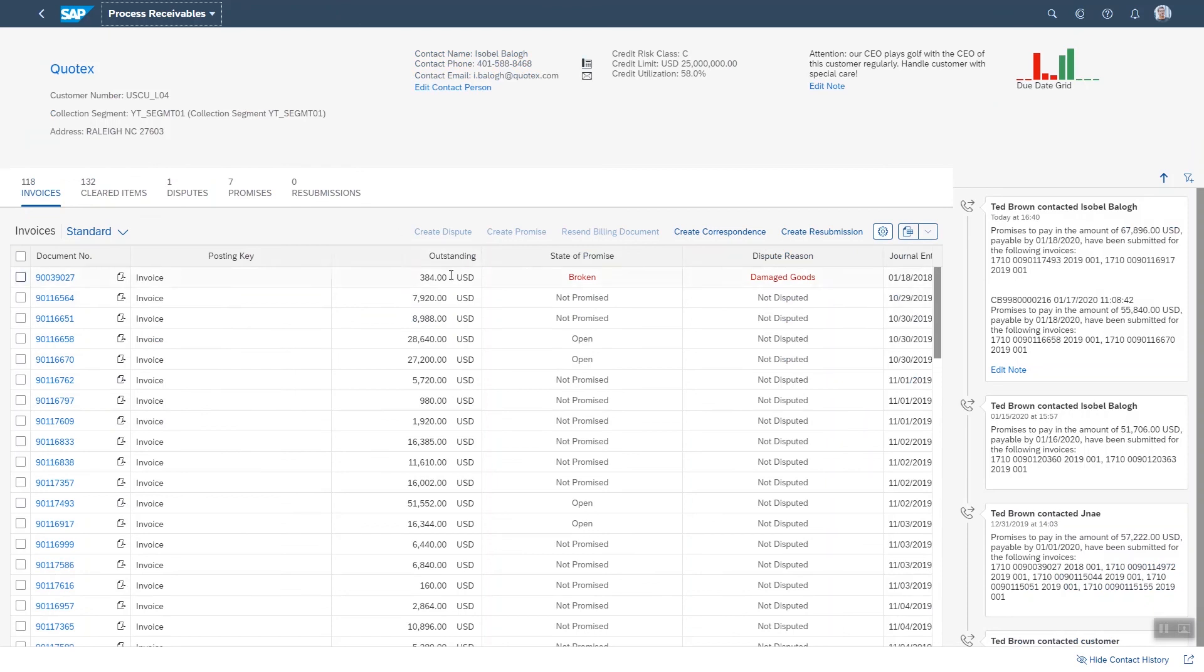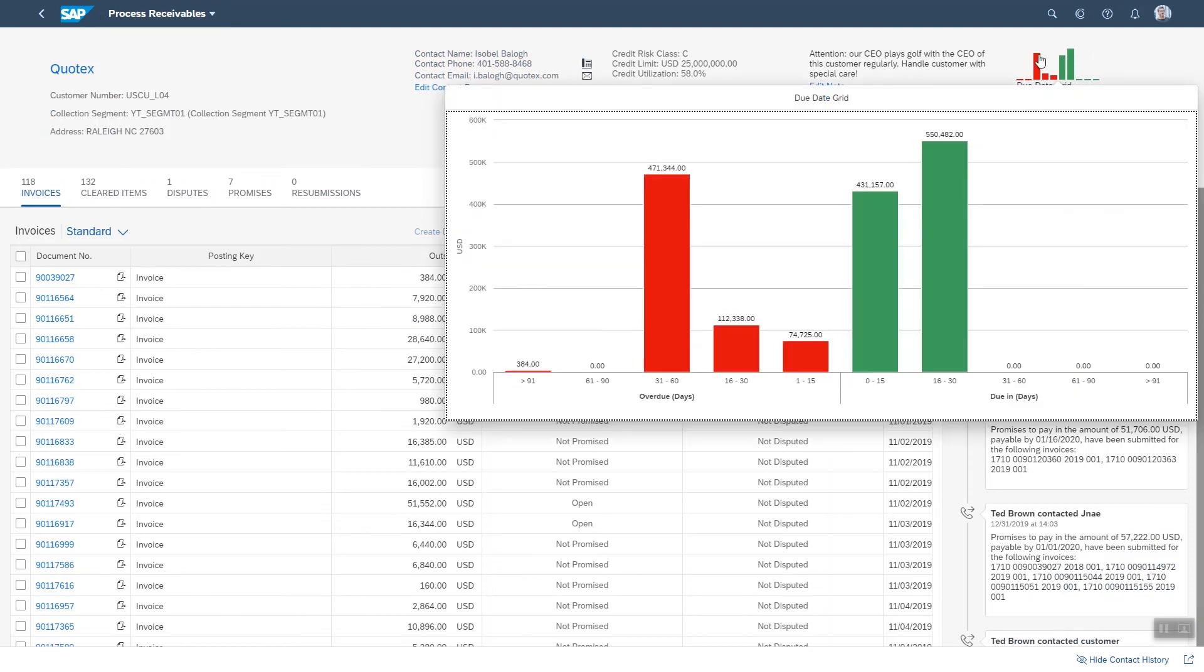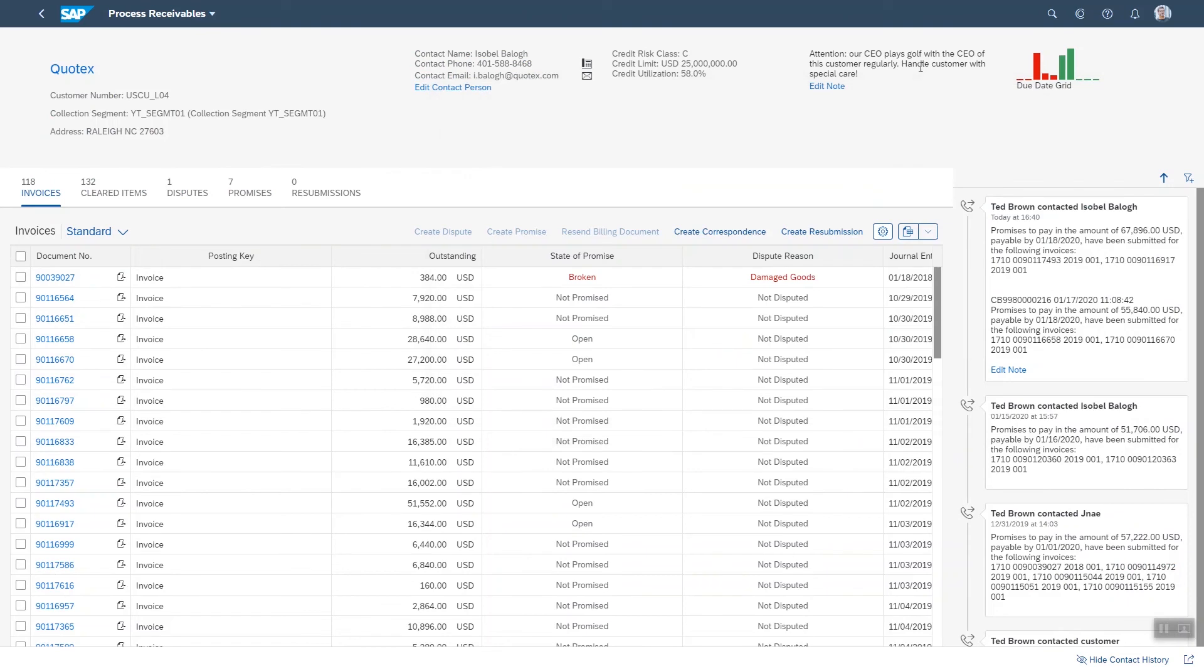Not only the list but also further pertinent information such as the due date grid, which shows the outstanding payments over time, and the note which helps with context about the customer.